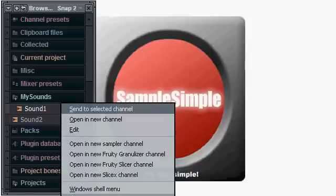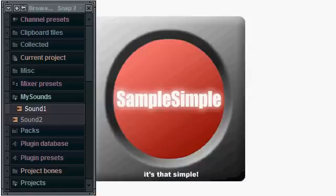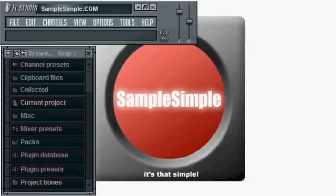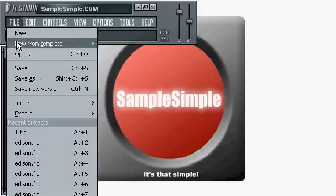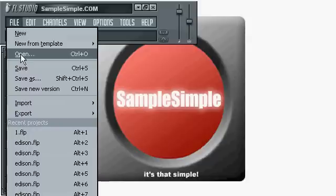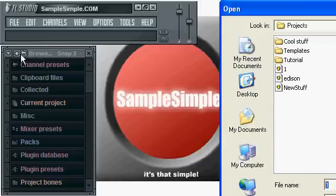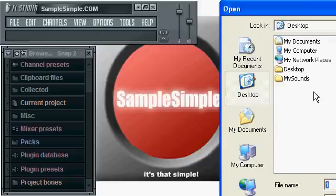Now another way I can do this is I can also just go to File > Open within FL Studio and go to my desktop, or again wherever you've saved this folder with your wave sounds.